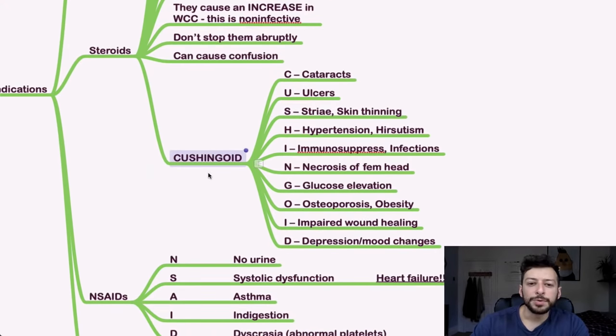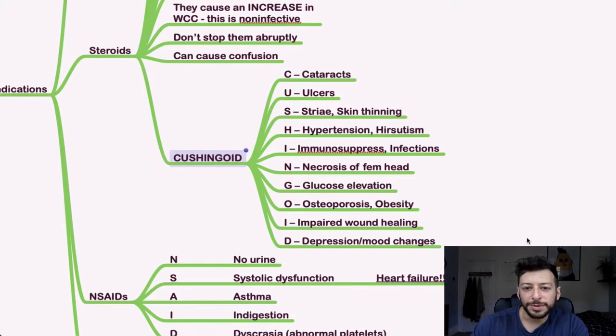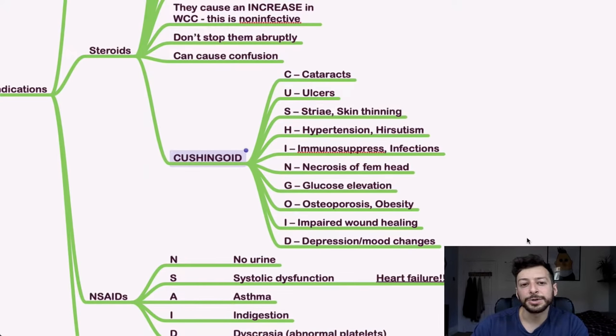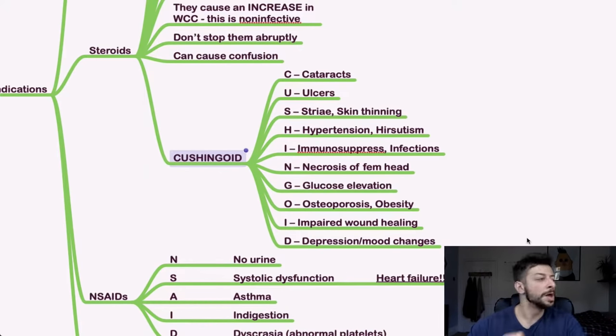Don't stop these drugs abruptly. You will induce Addisonian crisis in someone if they've been on long-term high steroids and then you suddenly stop it. And also you can cause an acute confusion with giving steroids too. So some more, another acronym for steroid side effects is Cushingoid. So look out for those as well.